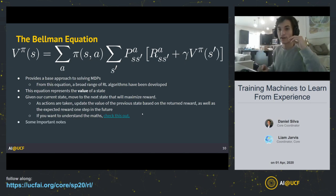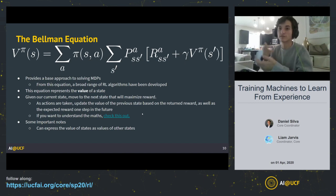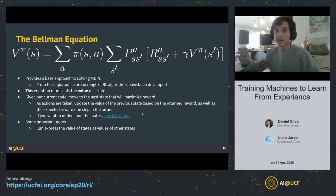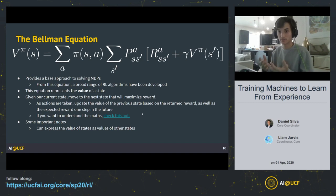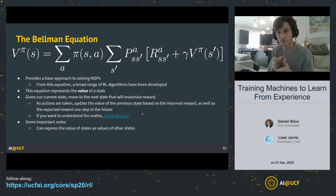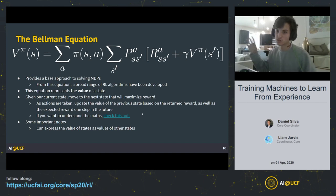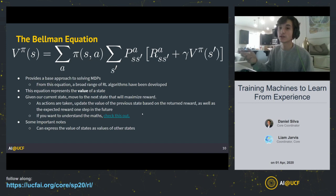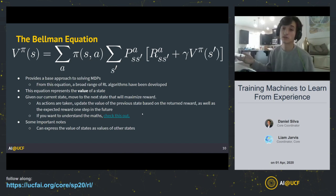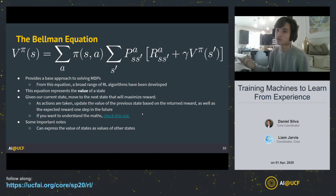Some important notes about the Bellman equation: you can express the value of states as values of other states, so they build on top of each other as you explore the environment. If you're familiar with dynamic programming, this should sound familiar — in dynamic programming you break down a large problem into smaller sub-problems and build solutions on top of each other to find the global optimum. In practice, when implementing the Bellman equation or other RL algorithms, it's usually done using dynamic programming, which is exactly what we'll be doing in the workshop today.